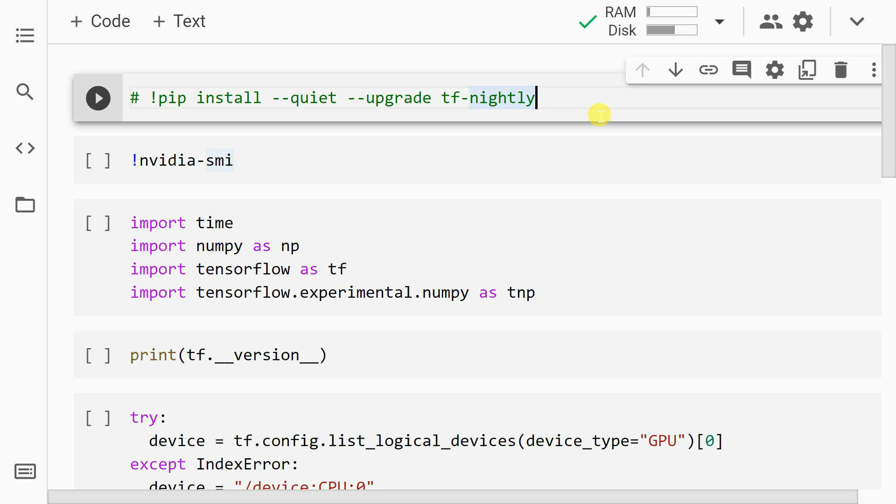In order to give you a demonstration of the speed up that you can achieve when using the NumPy API from TensorFlow, the first thing that you'll require is a good solid GPU enabled system. In order to use a GPU I am currently using a Google Colab session.